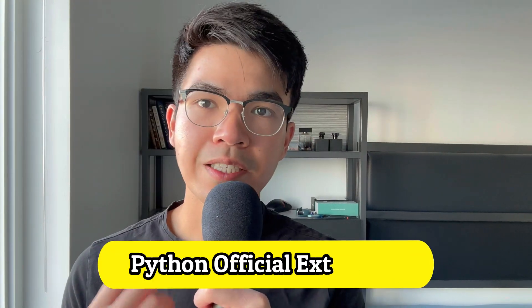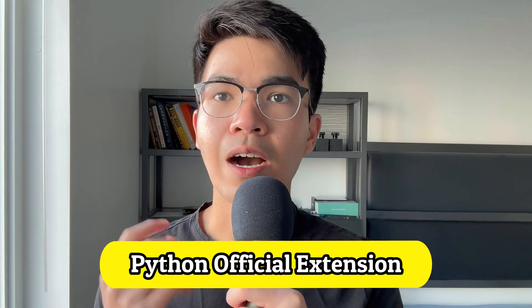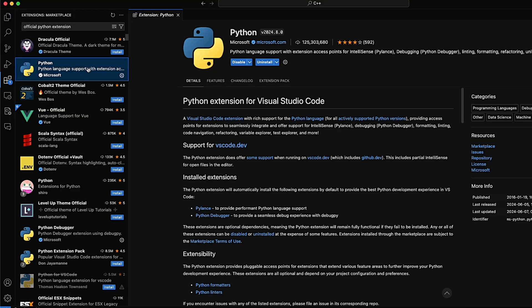The first extension is the official Python extension. This is a VS Code extension with rich support for Python for all supported versions of the language, including features such as IntelliSense, linting, debugging, code navigation, code formatting, refactoring, and more. This is a must-have extension if you want to run and develop Python in VS Code.